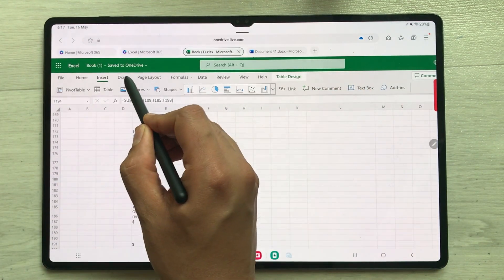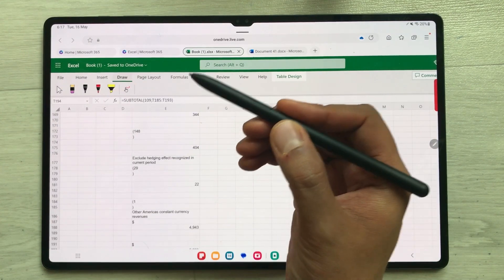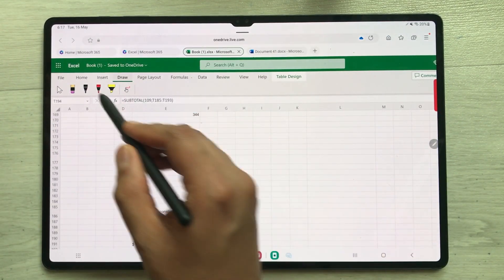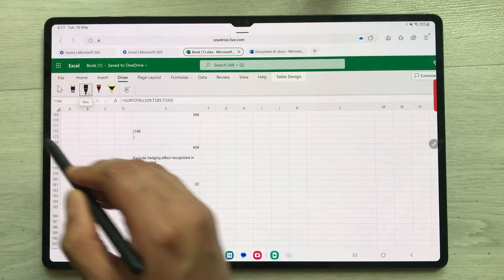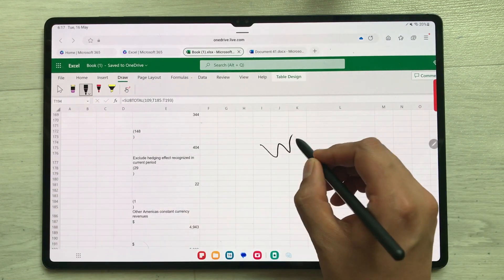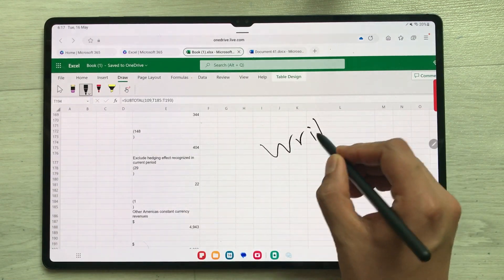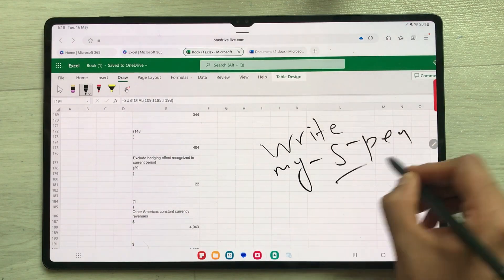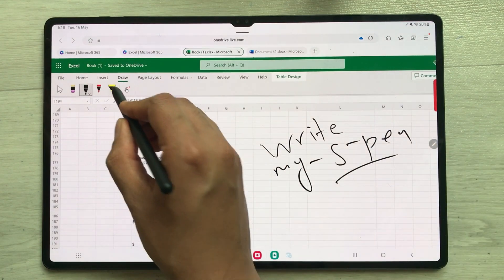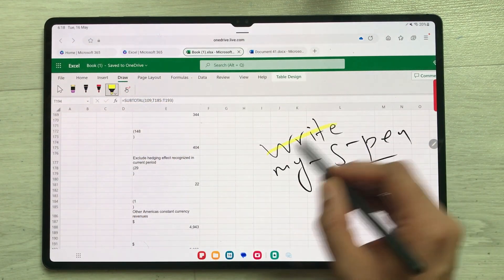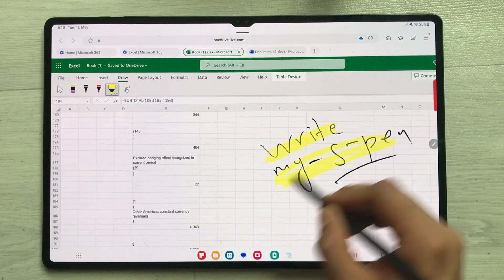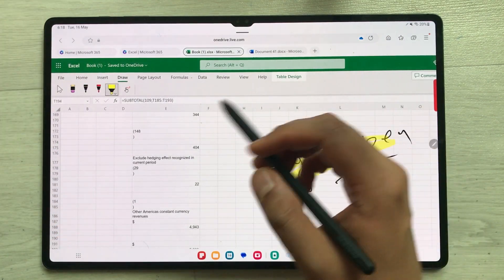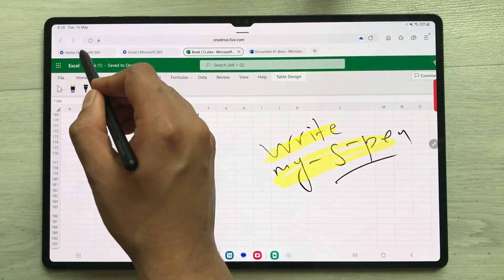The next thing is the Draw tab. If you select it, you can use your S Pen to draw anything. For example, select the Pen and you can write with your S Pen. You can also use the Highlighter if you want to highlight something in your Excel work.